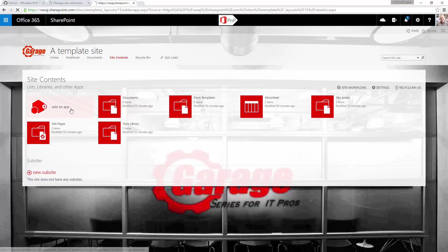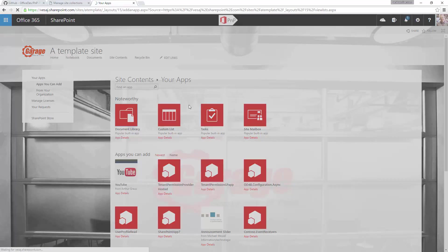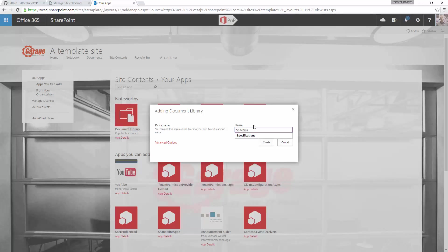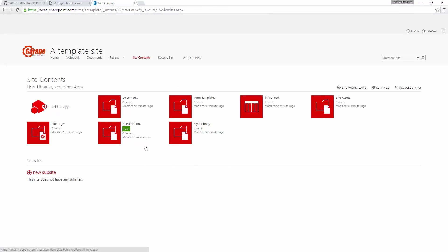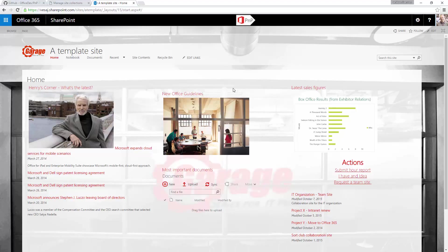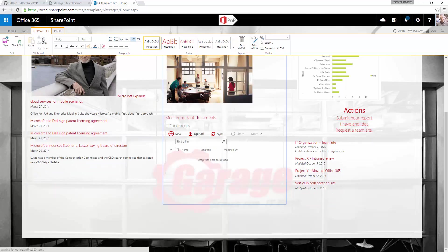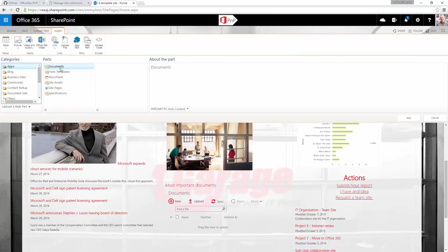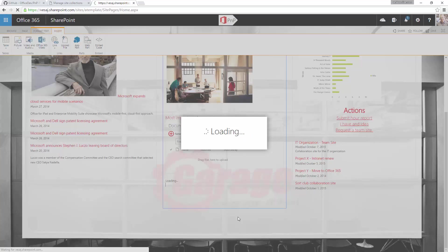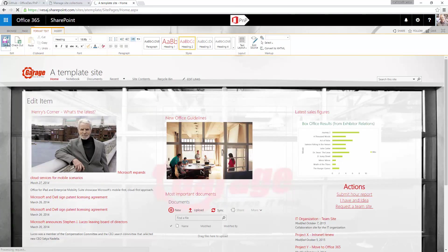Let's actually create a new library here and call that 'Specifications', then click create. That will create the library to the site and slightly modify the front page as well. We can see there's some custom content within the front page. Let's add that specifications library as visible here as well, below the documents library. So let's do insert, web part, specifications, and add. That's going to add the specifications library available within the template. We're going to use this site as our template site.